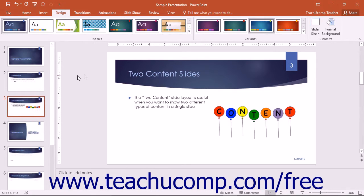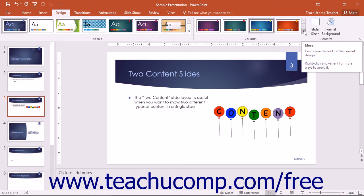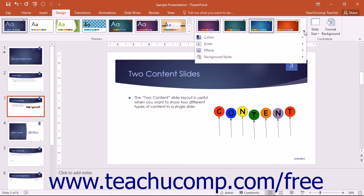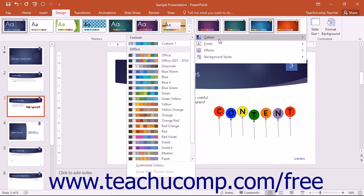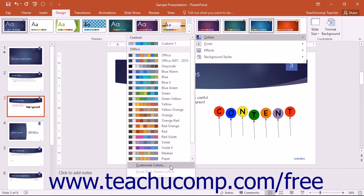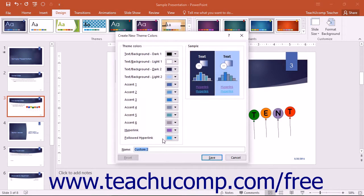To create your own custom color scheme, click the More button that appears in the lower right corner of the scrollable list of choices shown in the Variance button group on the Design tab in the ribbon to display a drop-down menu of choices. Then roll over the Colors command in the drop-down menu. Then select the Customize Colors command at the bottom of the drop-down menu of choices that appears.